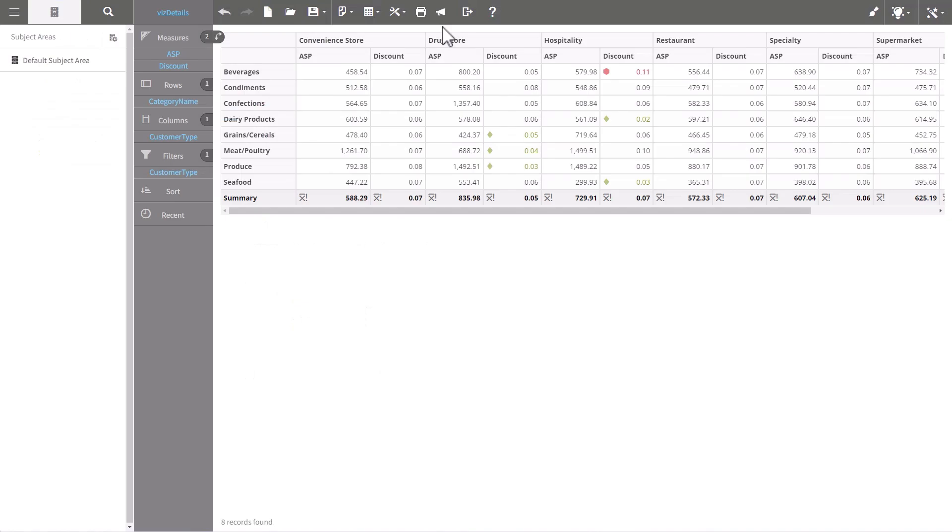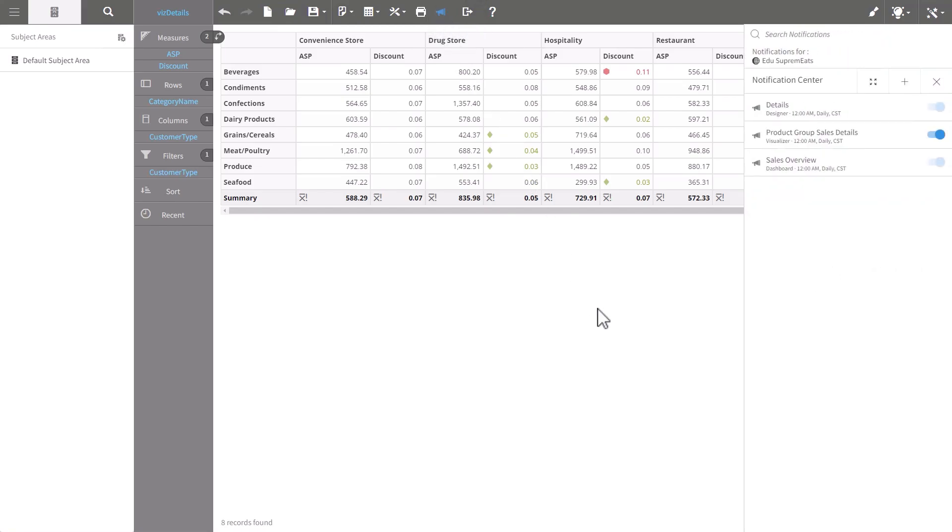So let's hop over to Visualizer. I have a saved report open and we'll take a look at the notifications here. So first of all, notifications in Visualizer are new.